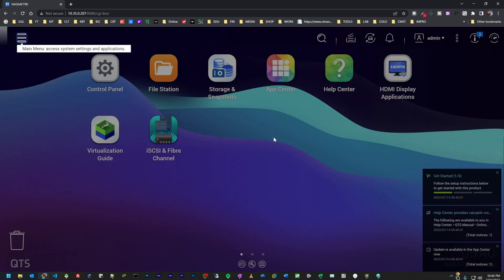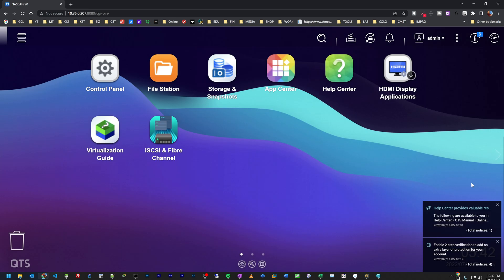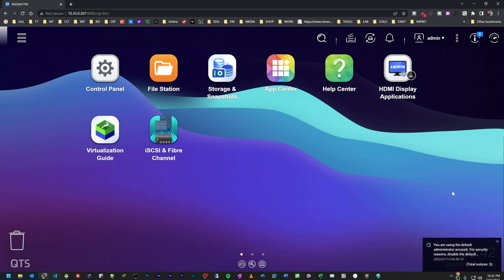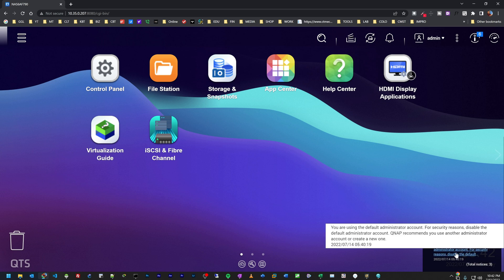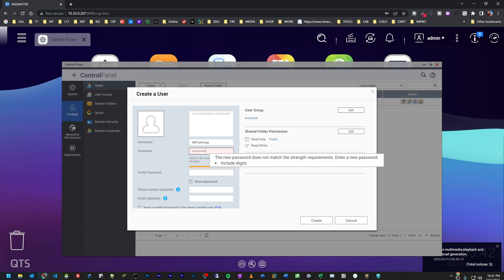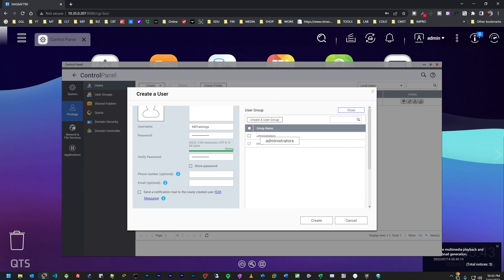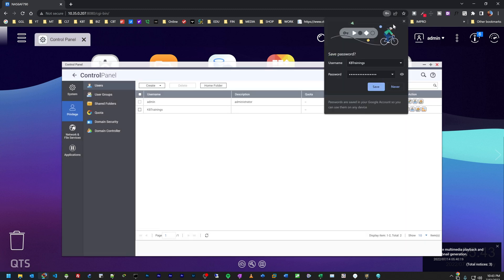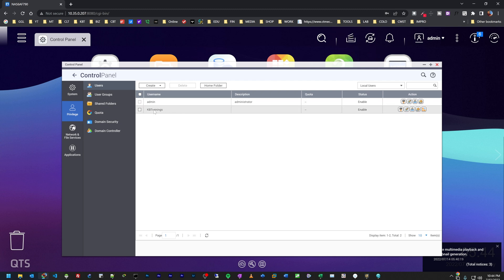Now we have access to the admin page of QTS — the operating system from QNAP. I'm going to ignore the notifications for now and do everything manually. It's asking me to create a new account since I've been using the default, so I'll create one called 'kb trainings' with a password, and set the group to administrators.